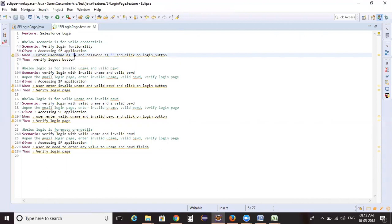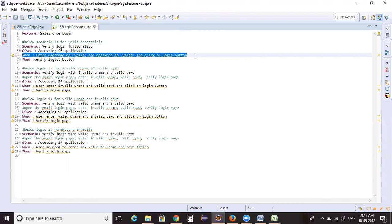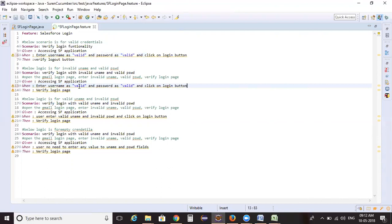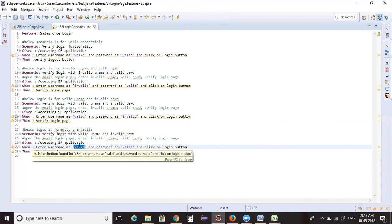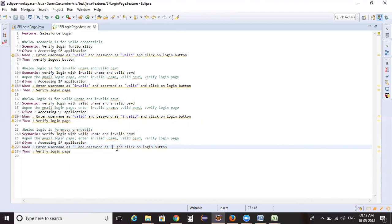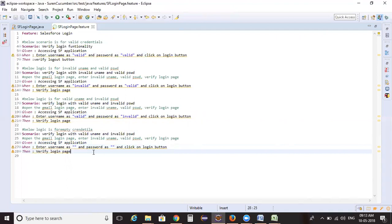For the first scenario I'm passing valid username and valid password. For the second scenario I'm copying the same step and entering invalid username and valid password. For the third scenario: valid username and invalid password. For the fourth scenario I'm passing both as empty. This single reusable step now covers all four scenarios.